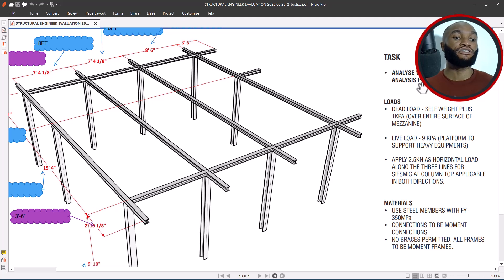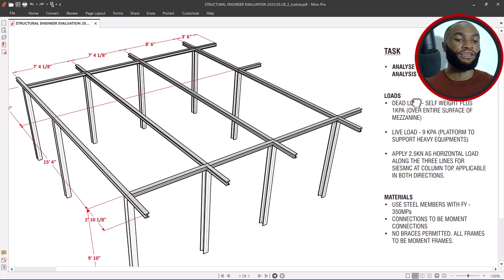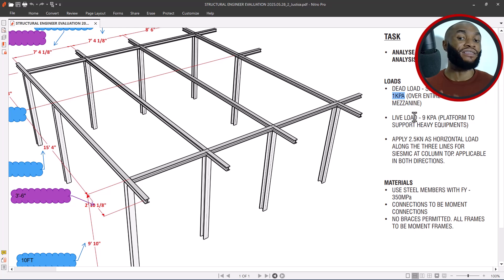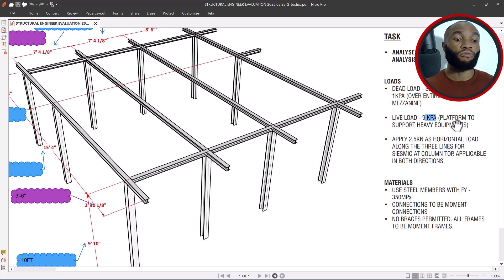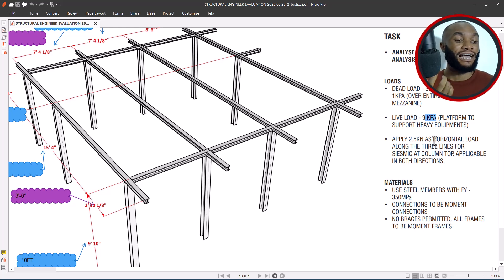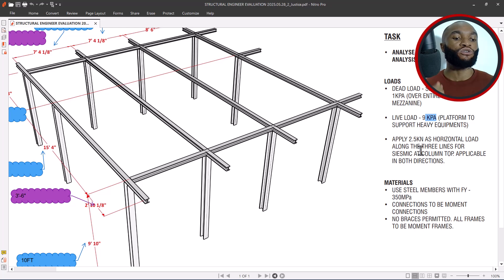Going to the tags, you can see they say to analyze the structure using a structural analysis. For the loads: dead load is self-weight plus 1 kPa, live load is 9 kPa to support heavy equipment on the platform. The most important specification is to apply 2.5 kN as a horizontal load to cater for the seismic effect, because this structure is meant to be built in Canada.